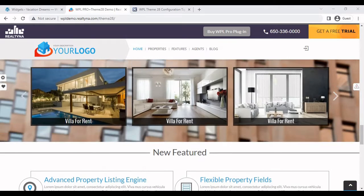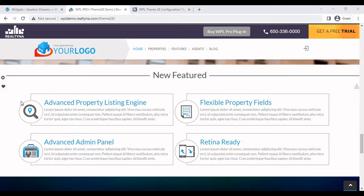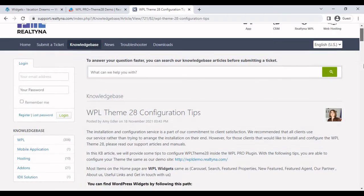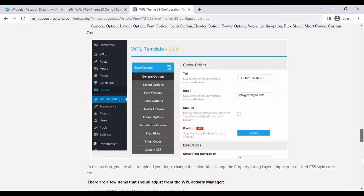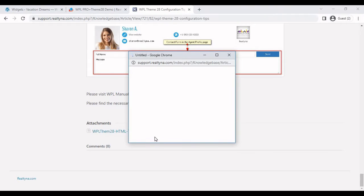So after we're done with the featured listings, we have the new features section. This is based on the text widget and the HTML text in order to display it in this manner is available on the WPL theme 28 configuration tips article. Just scroll all the way down. You should find it attached in a text file. Click on that.